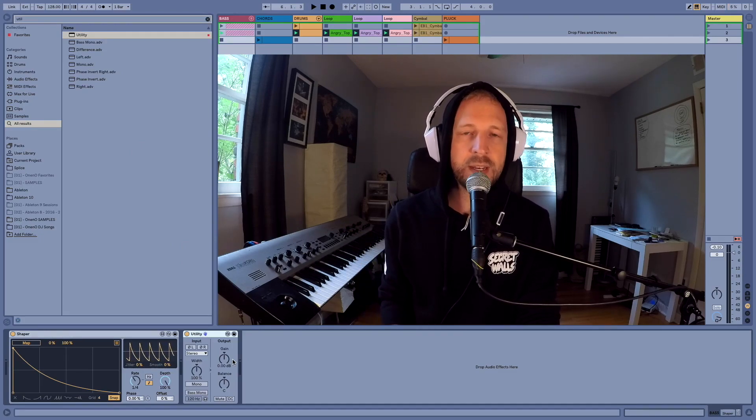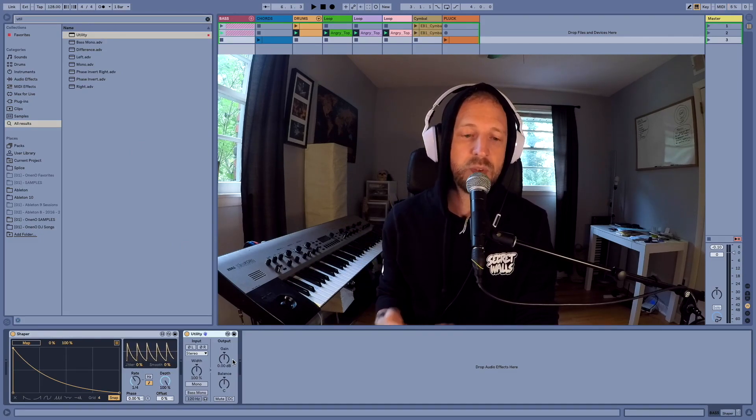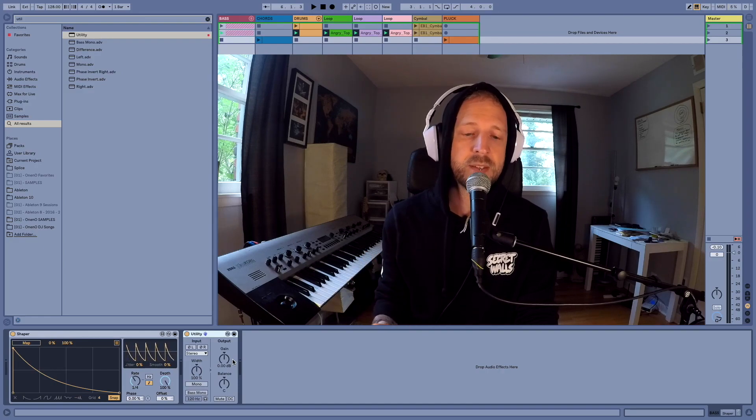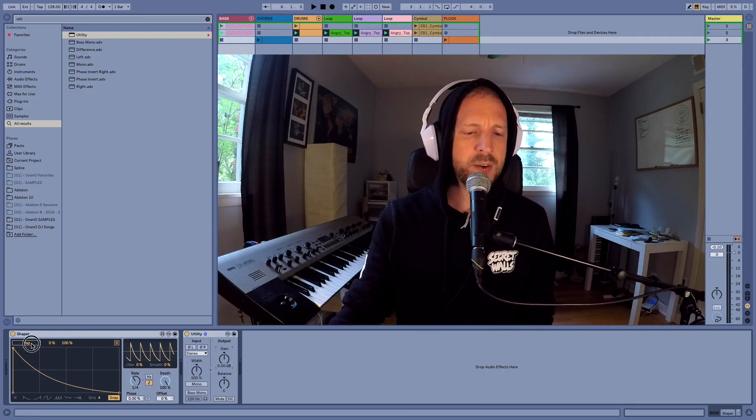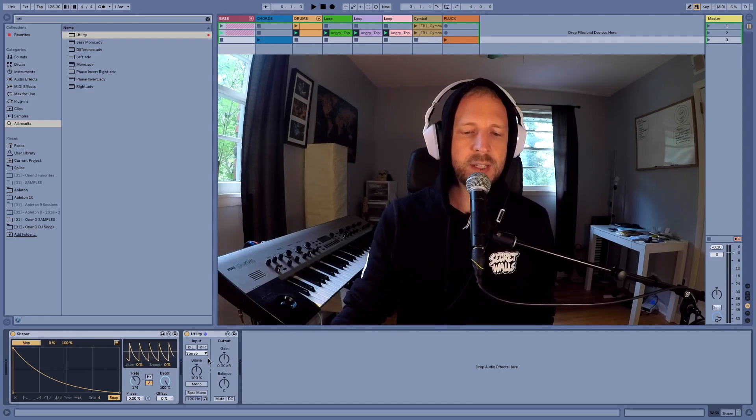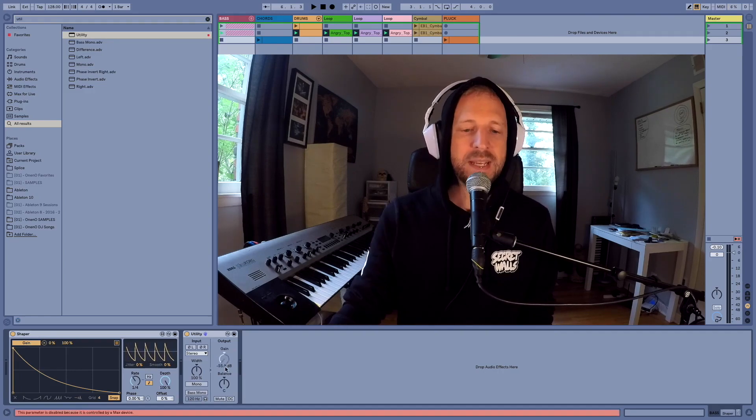If I was to play the track right now, there would be no sidechain effect. We've got to map this. So all you got to do is click this map button right here, click on the gain and straight away we're mapped.